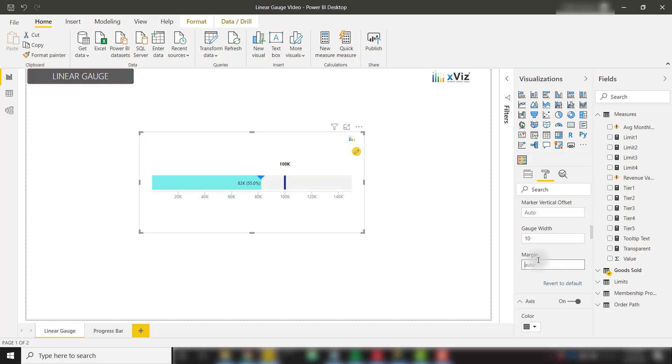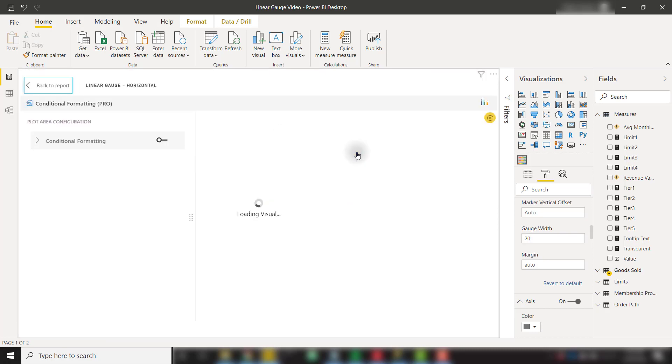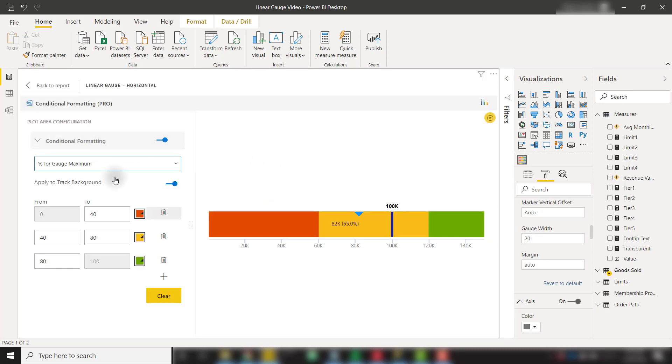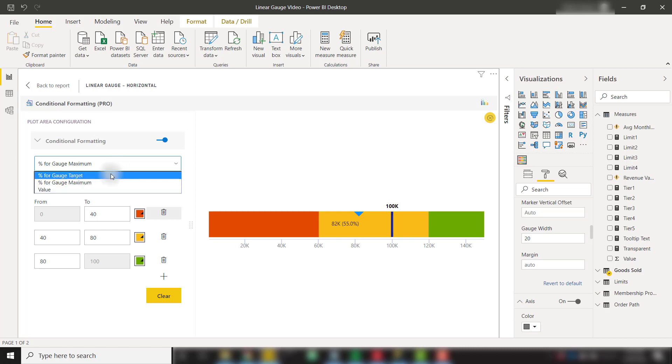Finally, there are multiple options for conditional formatting. So if you click on this yellow pencil icon, that will open the conditional formatting editor. Let's go ahead and turn that on. We have the option to apply conditional formatting for the percent for gauge maximum, or the percent for gauge target, or the actual value in the visual.